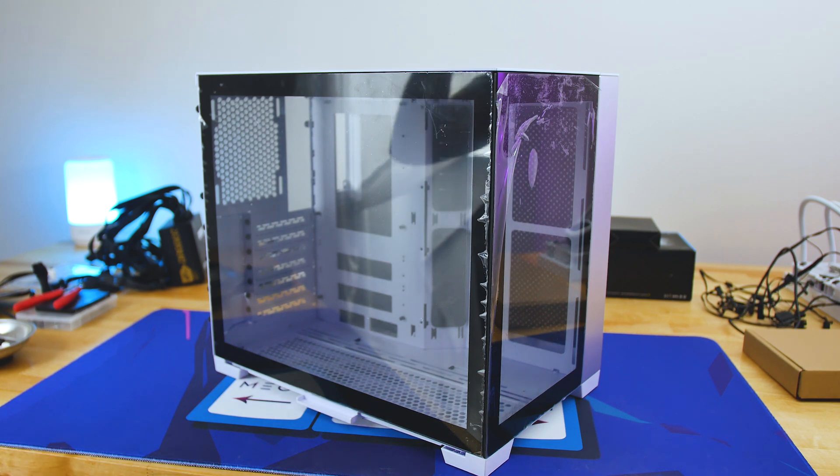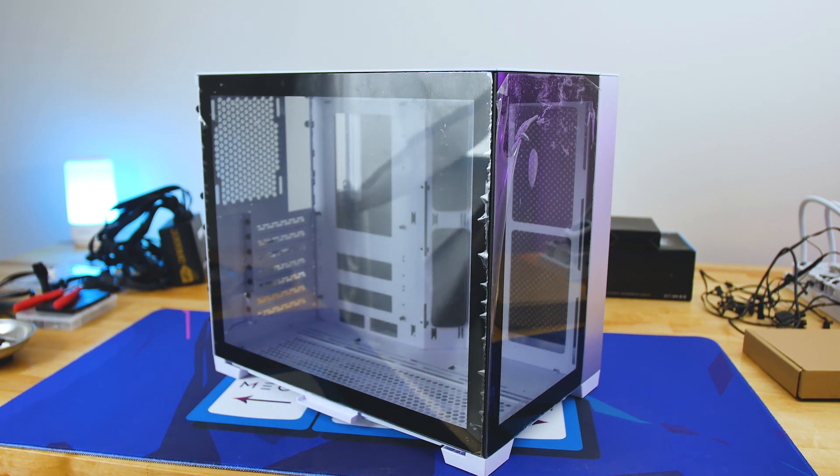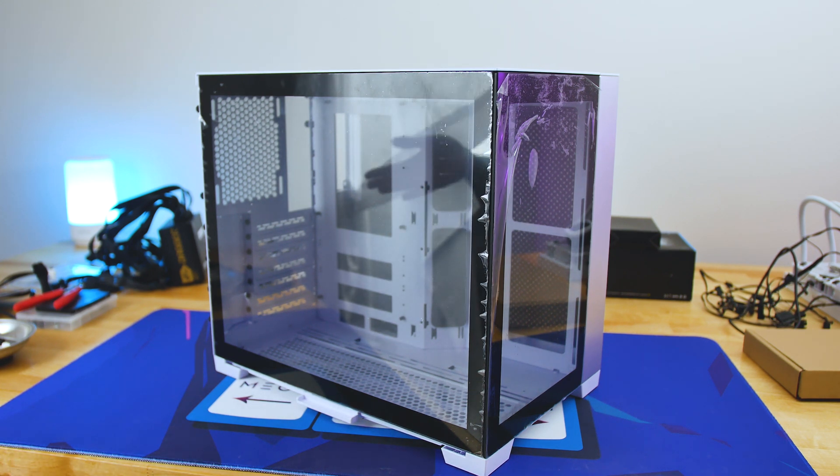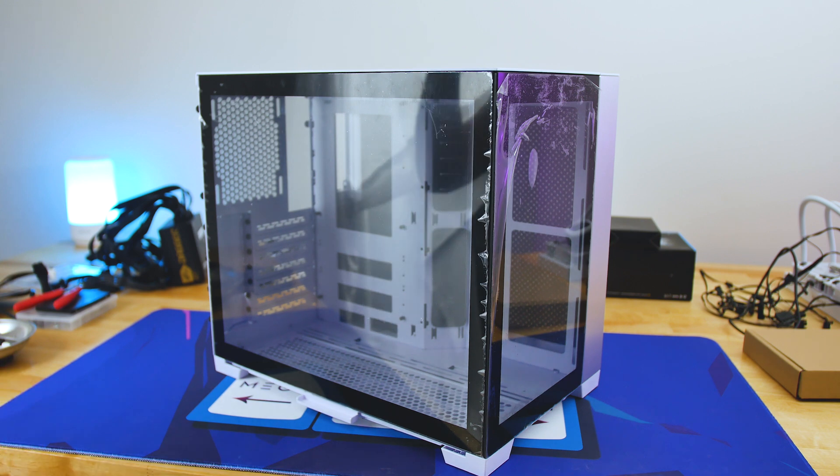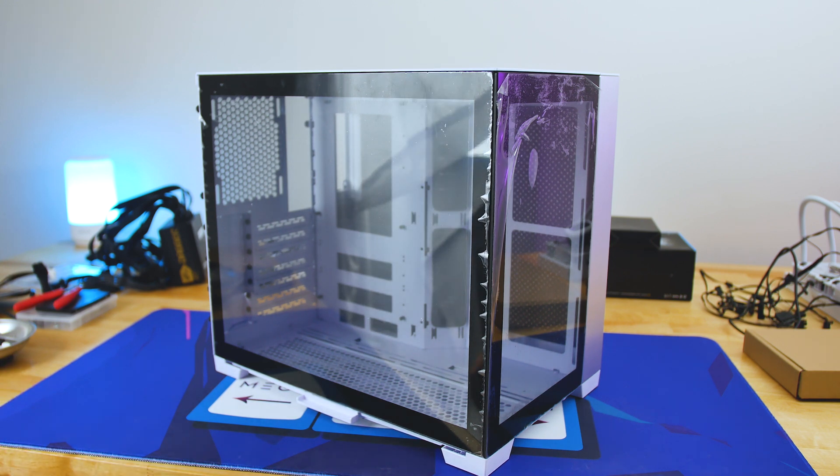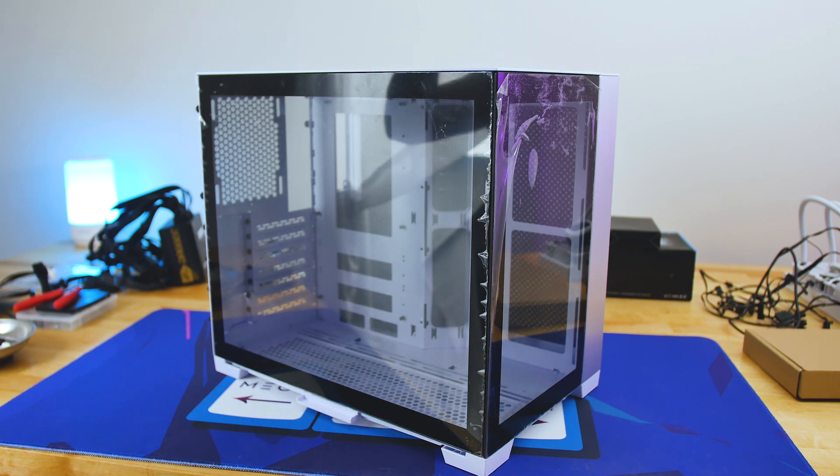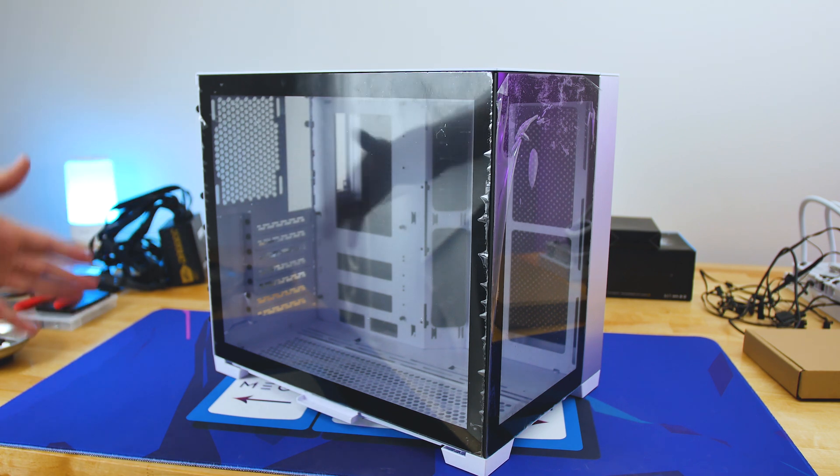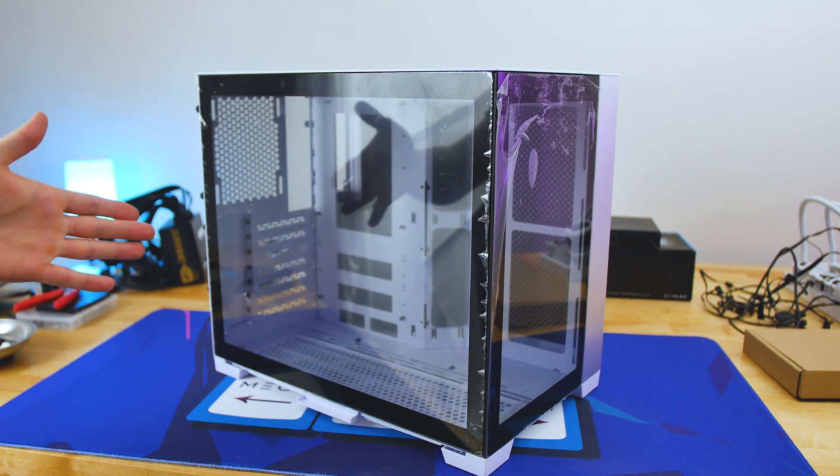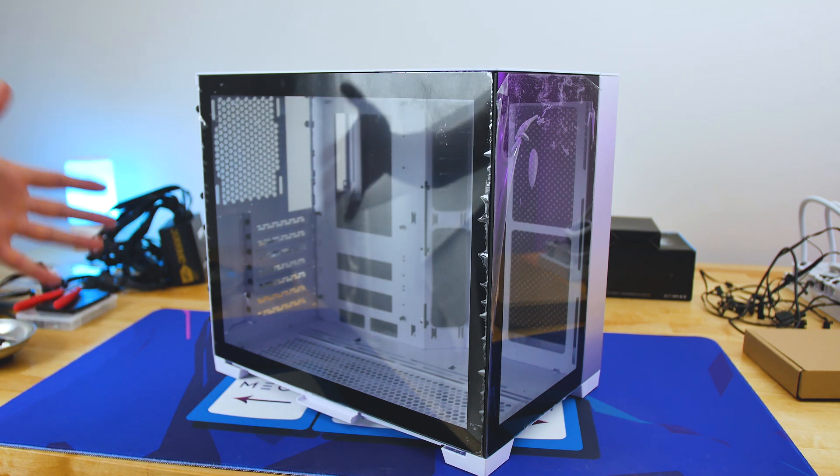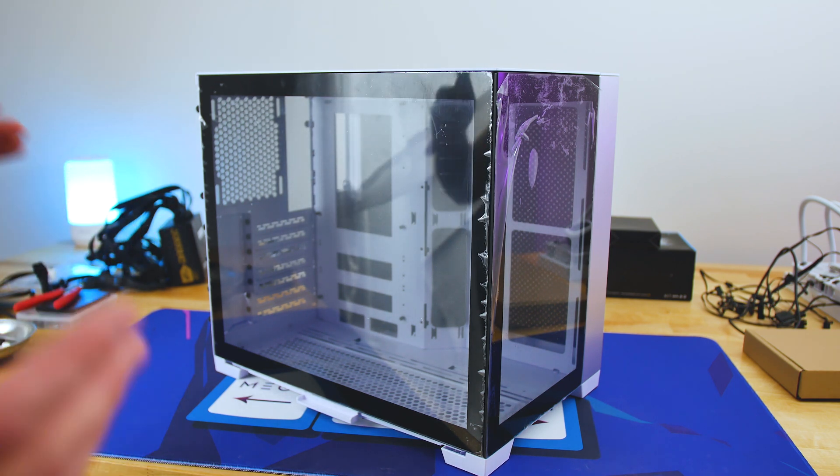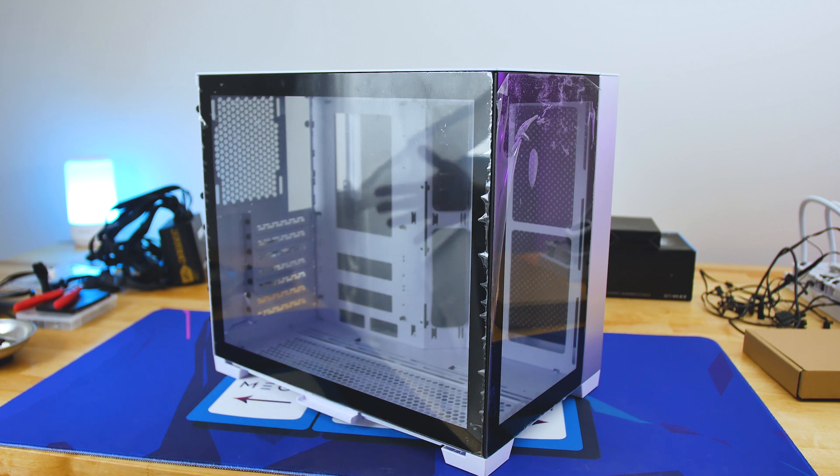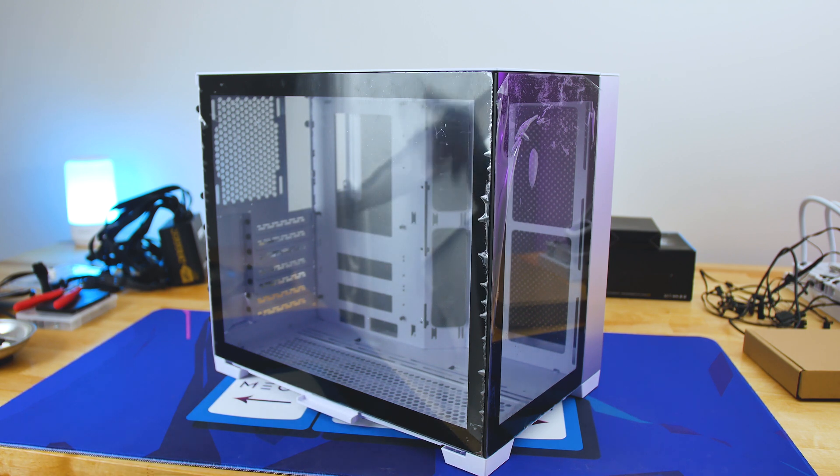Welcome back to another day of how to build an X case. This time the case is going to be the Lian Li O11 Dynamic Mini. Is it mini ITX? Is it micro ATX? Is it ATX? We don't know. It's just an in-betweener case.